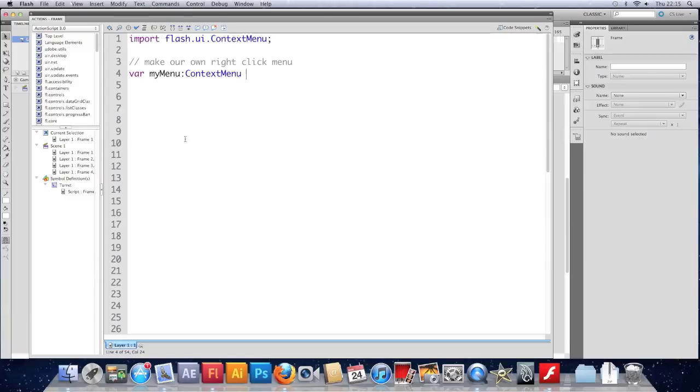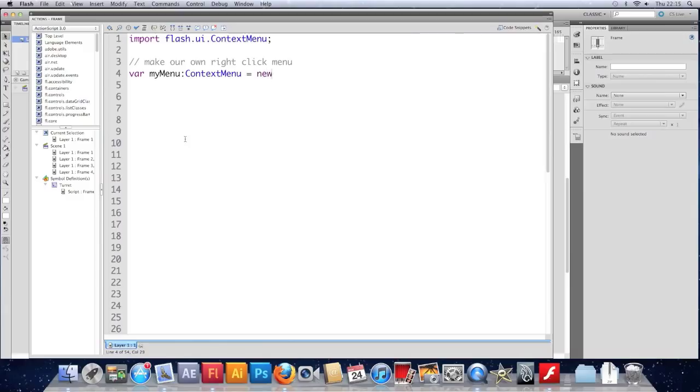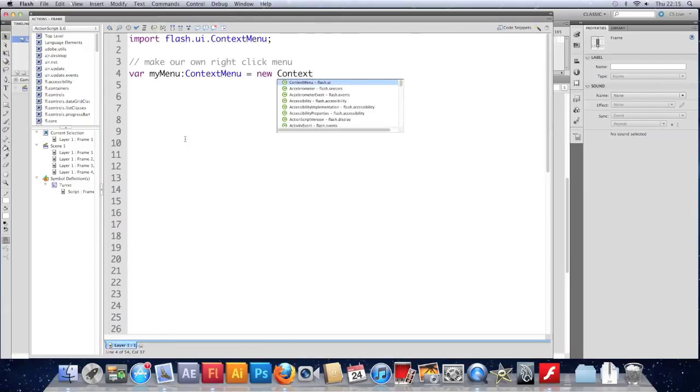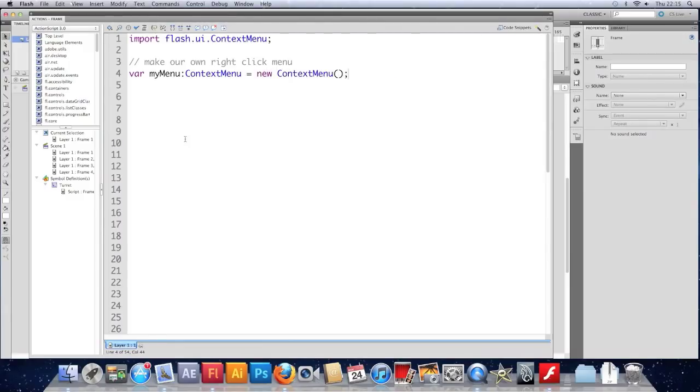It will import itself when I press space. There we go. You do need that import. If you're working in CS3 or CS4, you'll have to import that. But myMenu, which is a contextMenu, equals new contextMenu. It doesn't take any arguments.